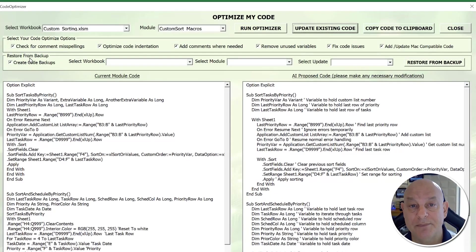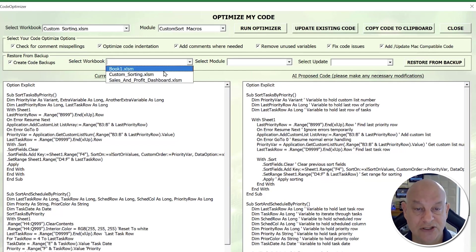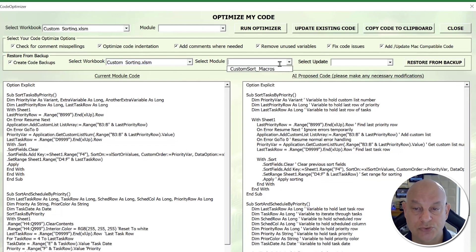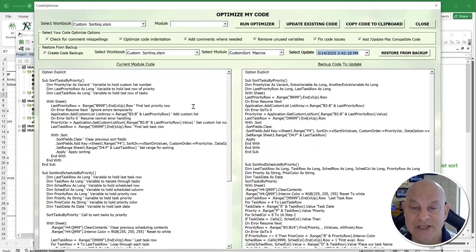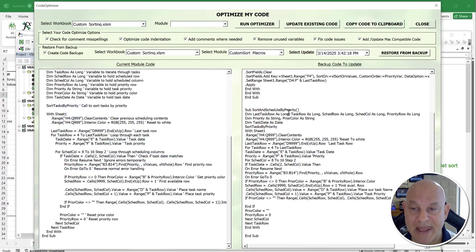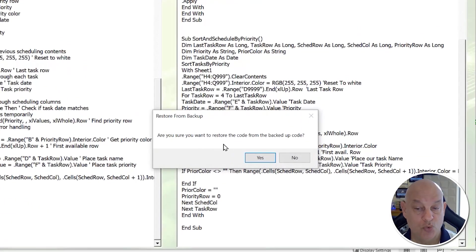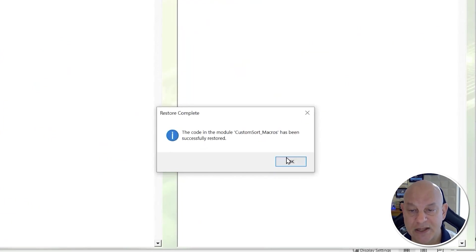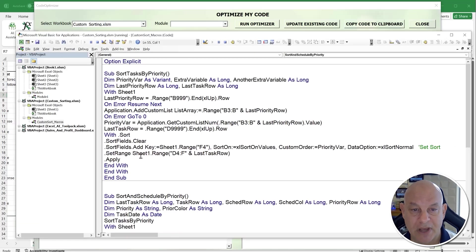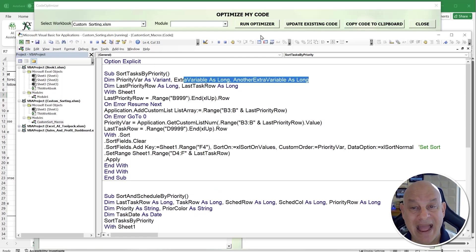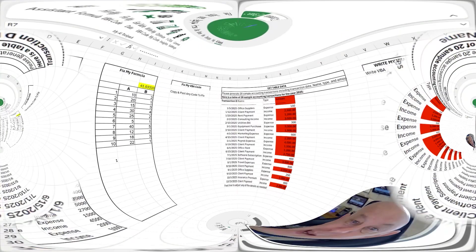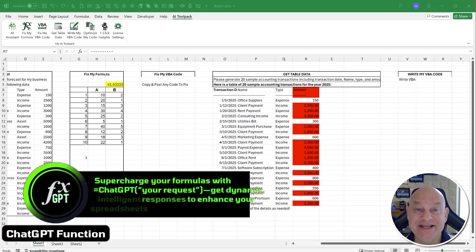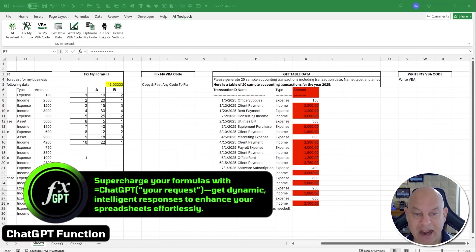If you want to go back to the old code — maybe something's not working or you want to reference it — I've got you covered. You can restore from the backup. The old code has been saved inside the add-in. Select the workbook, select the module, select the backup, and you can see the backup right there alongside the existing code. Click 'Restore from Backup,' confirm yes, and the code is restored. Very powerful feature — Optimize My Code.